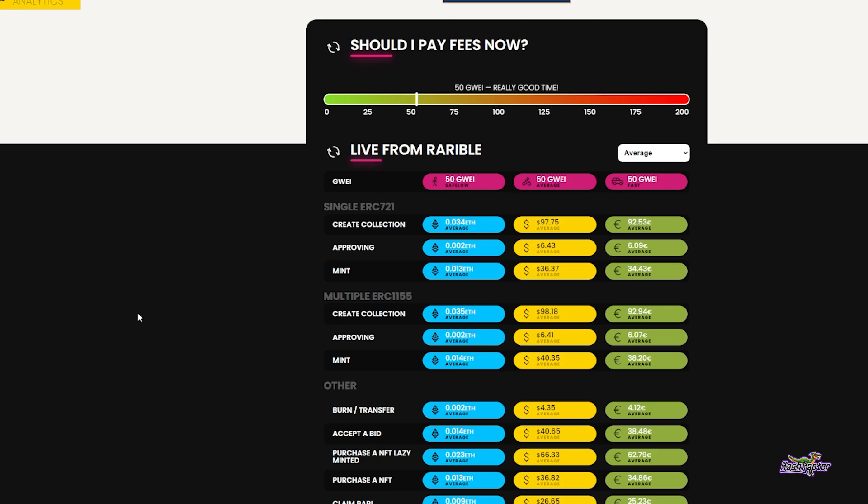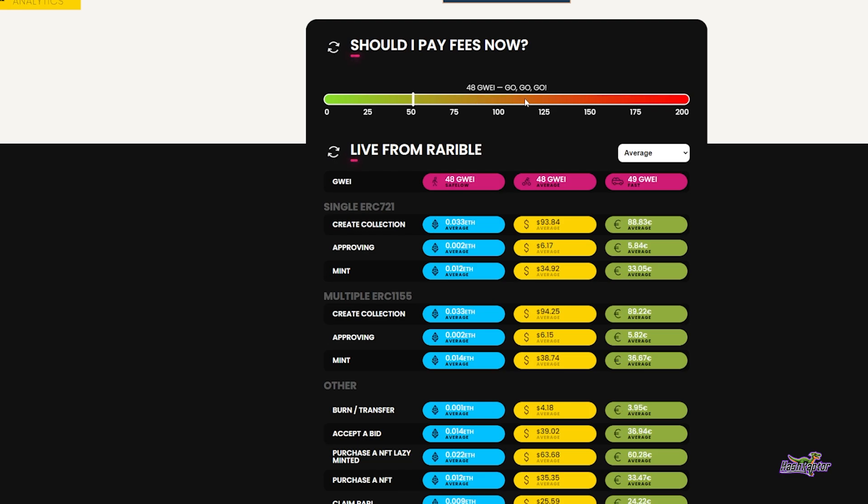Another tool I'll show you that's handy: if you go to rarible.analytics.com (I'll put a link in the show notes), it gives you a quick snapshot of where gas fees are and whether it's worth making moves on the Ethereum mainnet.